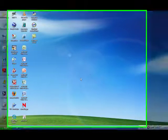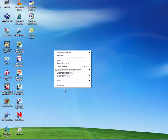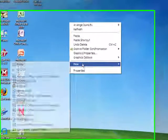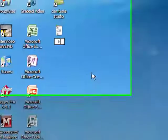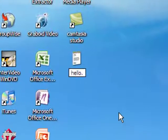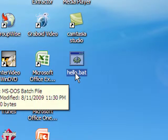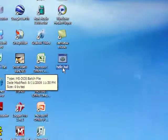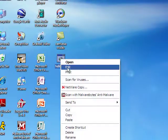Hello and welcome to a tutorial on how to add your own commands to command prompt. First off, you're going to want to go to a new text document and name it whatever you want, with a .bat extension. Just remember that whatever name you put before the .bat is going to be the name of the command.